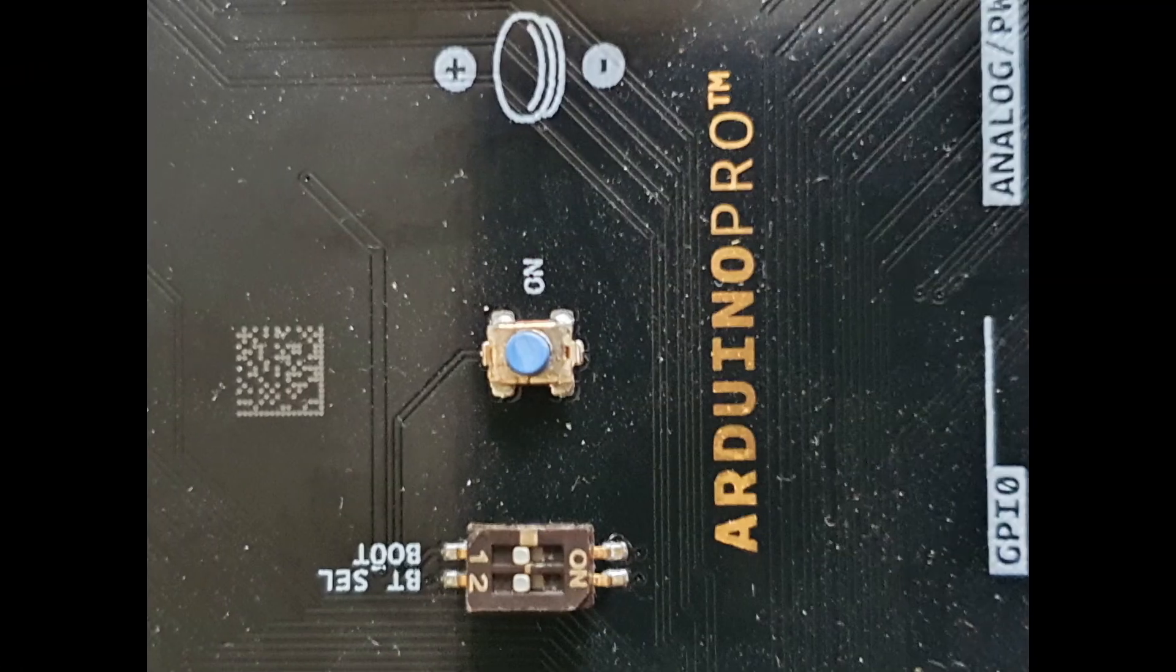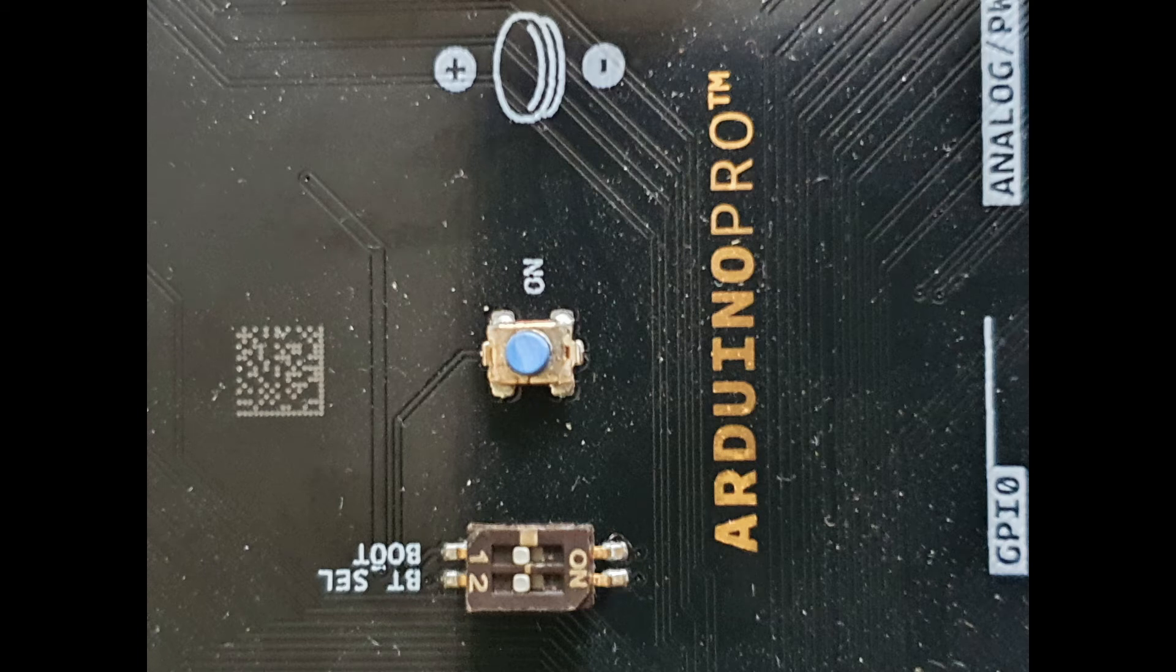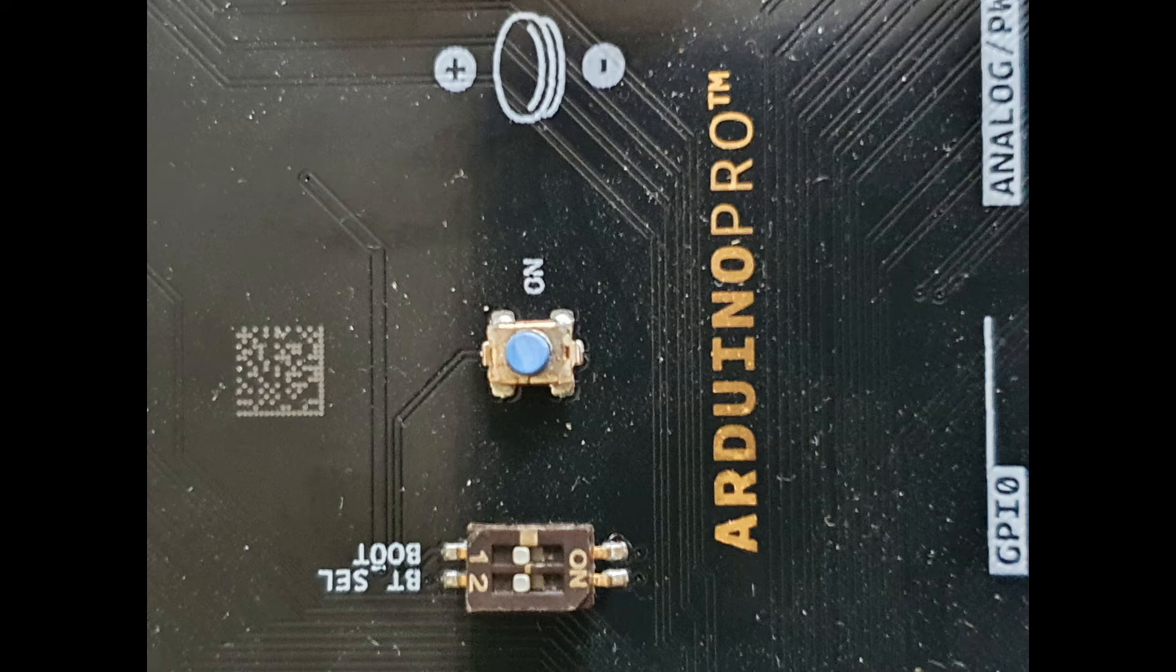Next, ensure that you have both of the boot selection pins on the breakout board set to OFF, otherwise the chip won't boot when connected to the breakout board.